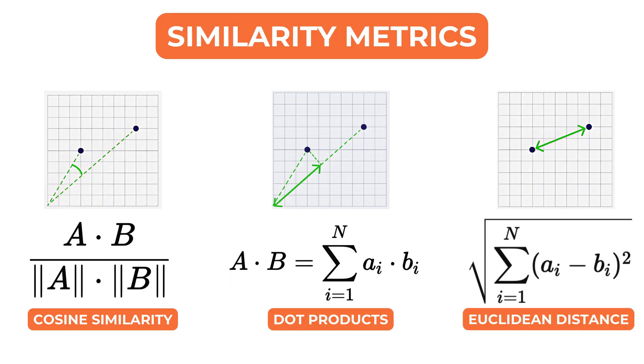Euclidean distance treats vectors as coordinates in space and penalizes those that are far apart even if they point in the same direction.